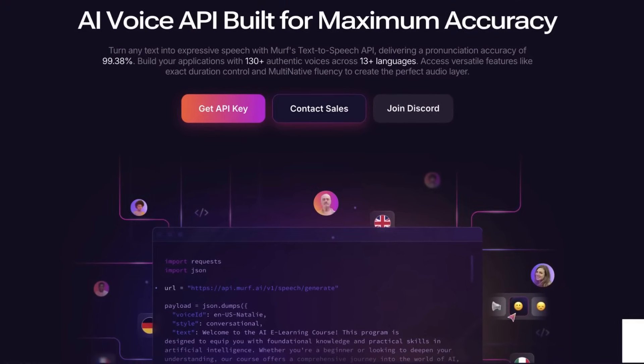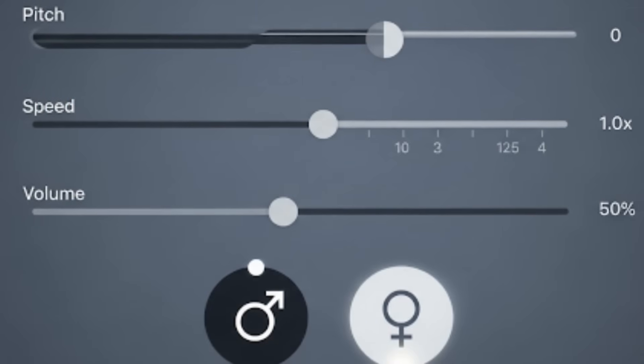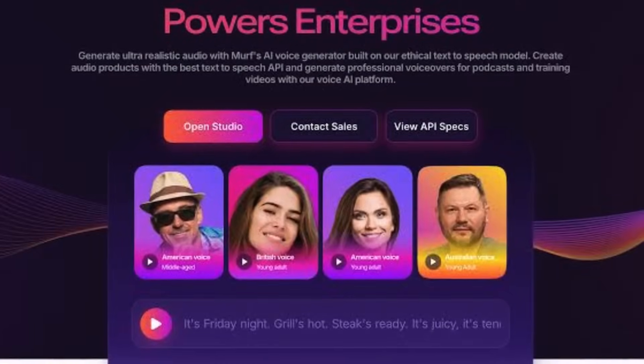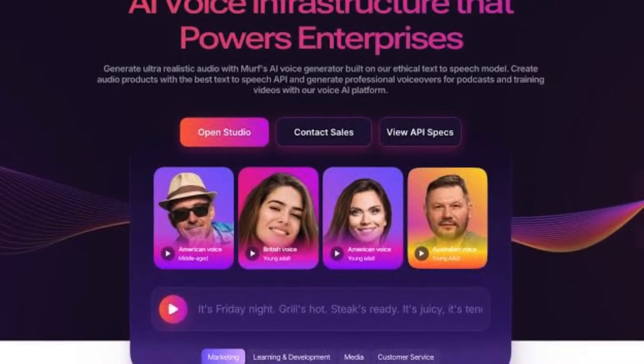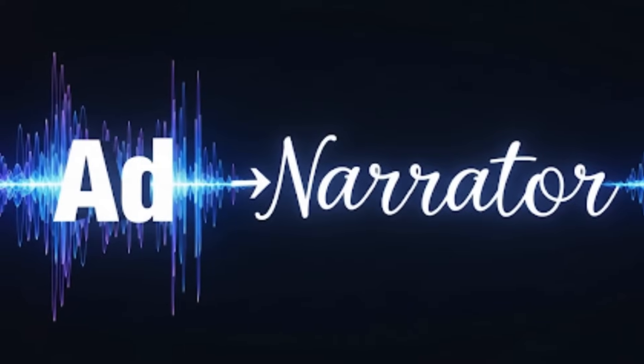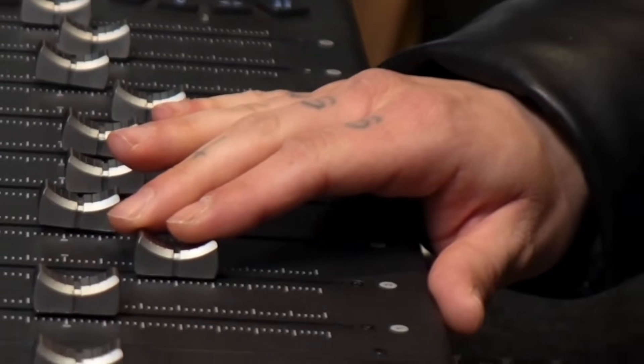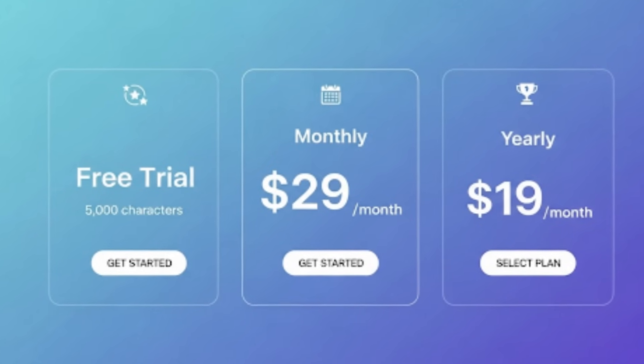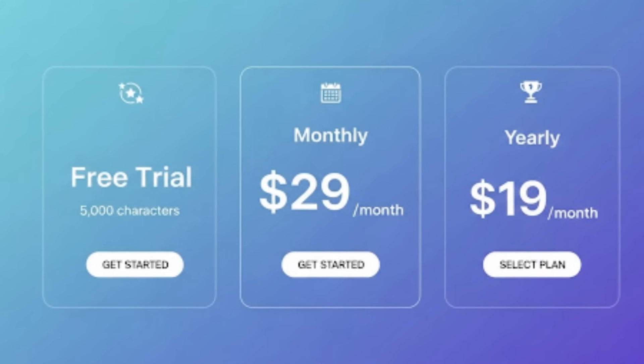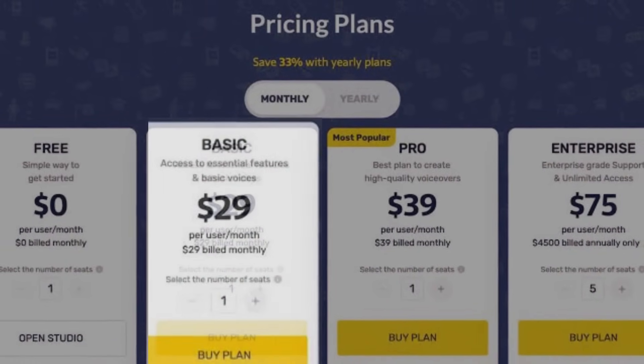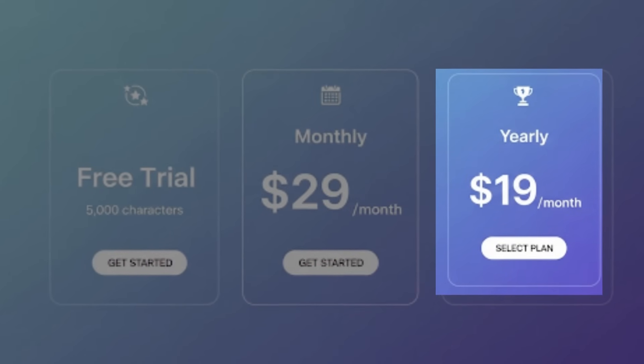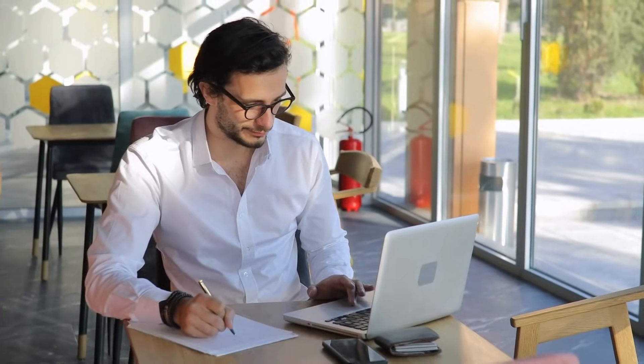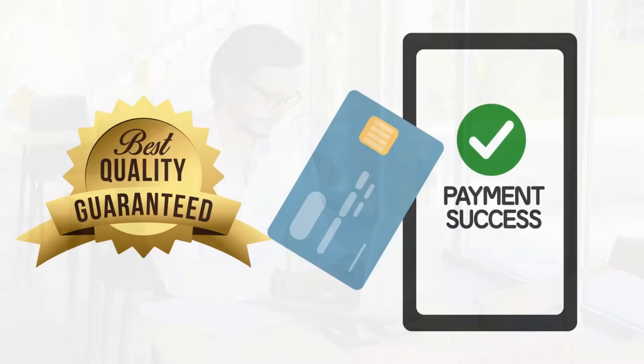What I really liked was the customization. You can tweak pitch, speed, and volume, or swap between male and female voices depending on the vibe you're going for. For one test, I slowed a voice down just slightly, and it instantly sounded like a professional narrator instead of an ad. That's how precise the controls are. Pricing-wise, it's pay-per-use. You get a free trial with 5,000 characters to test things out, and after that, plans start at $29 a month, or $19 if you go yearly. It's not dirt cheap, but if you're a creator, freelancer, or business that constantly needs content, the quality pays for itself.